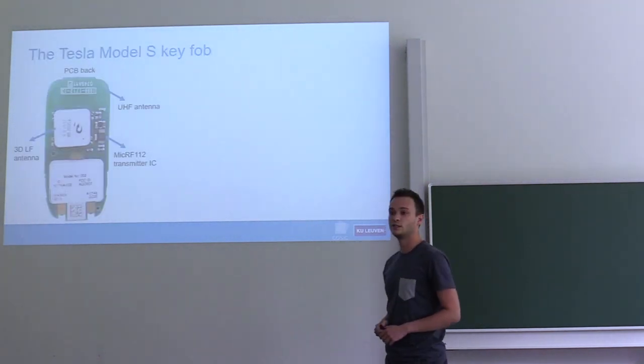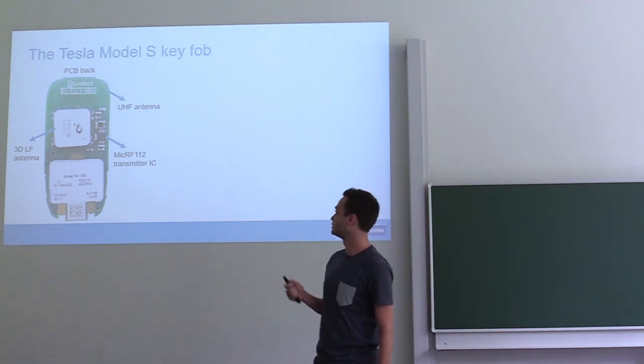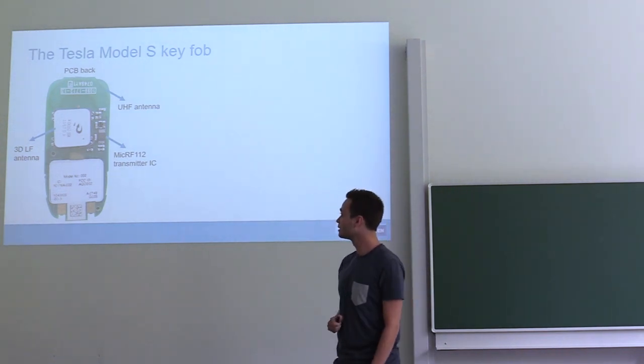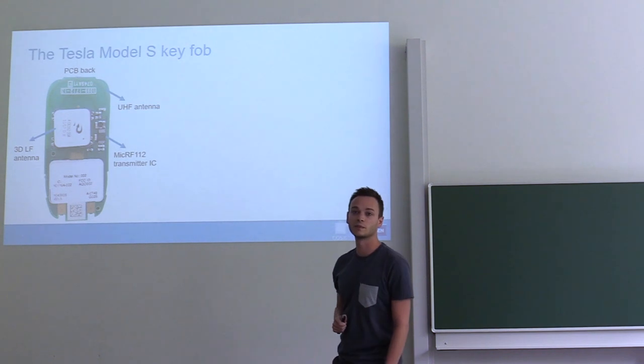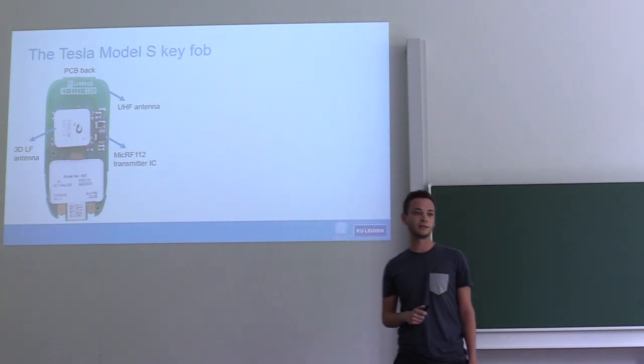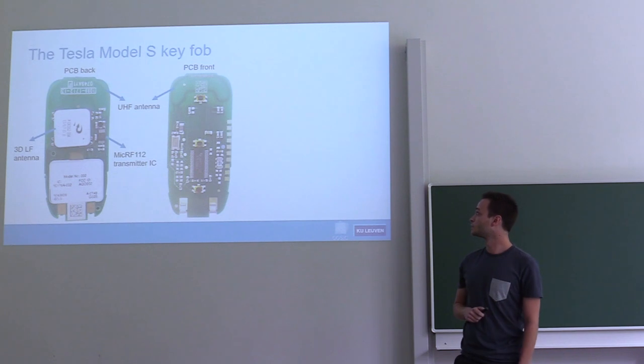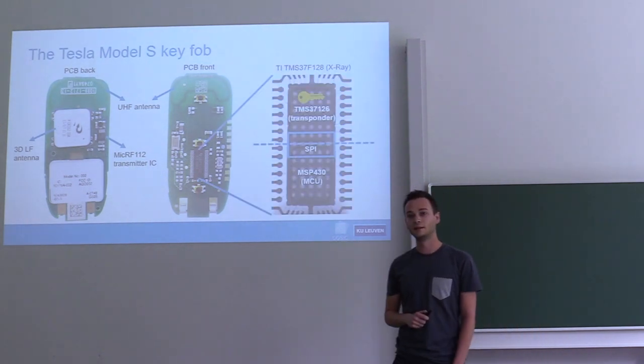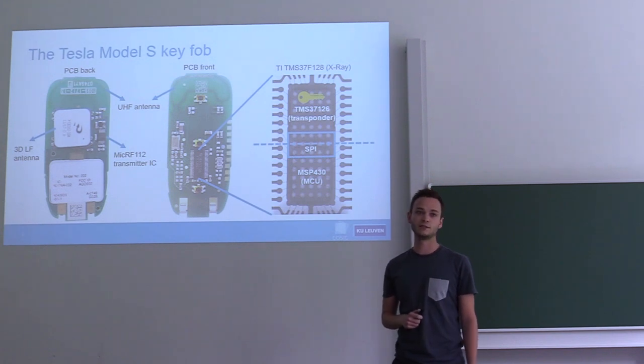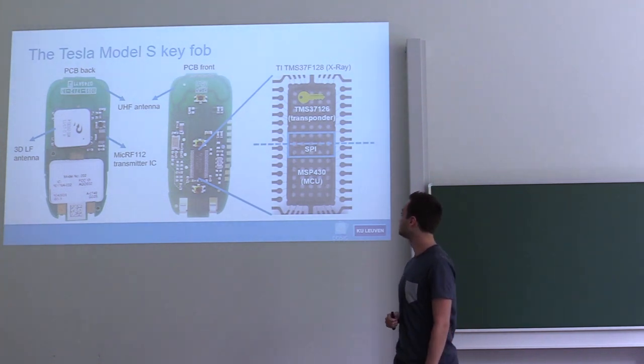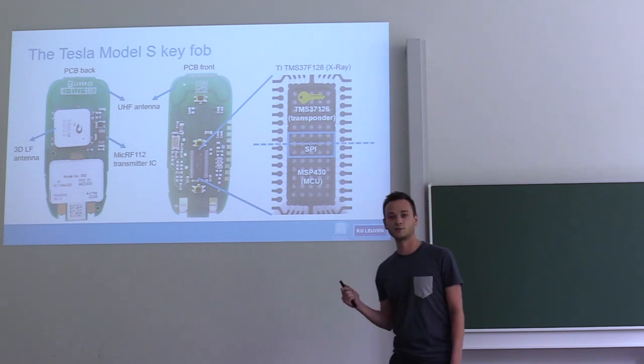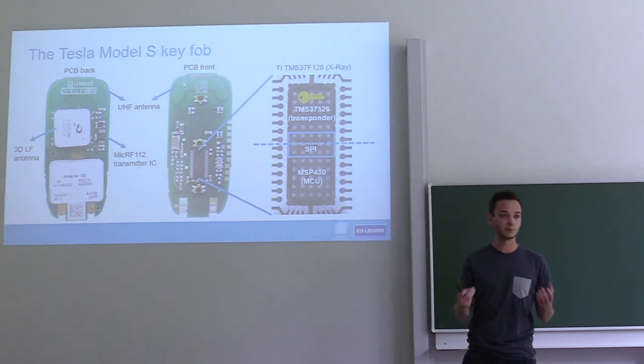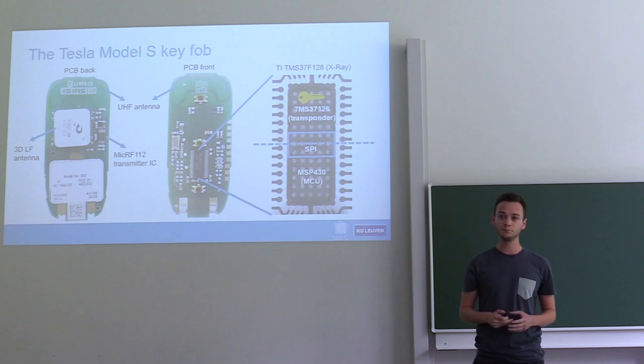We take one of these key fobs and open it up. This is what the backside of the PCB looks like. There's not much interesting going on - there's a UHF antenna, an LF antenna, and a transmitter chip. The front side is more interesting because we can see that this is one big chip. In this case, that's a Texas Instruments TMS37F128. If you take an x-ray image of this chip, you will see that there's actually two chips inside of it, or two dies.